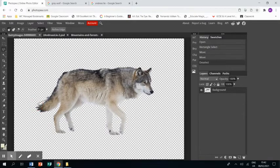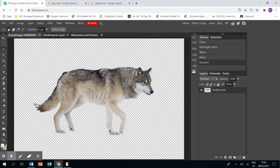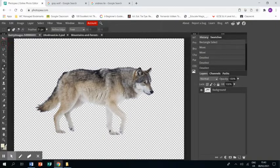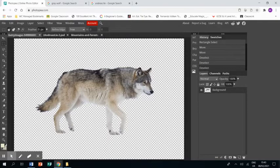The polygonal lasso tool is the only way to go. Clicking around the whole of your form with the polygonal lasso takes time, but it's by far the best way to do it.